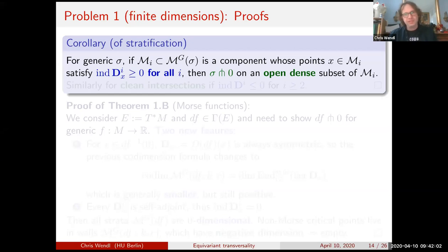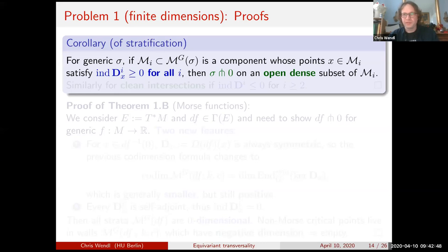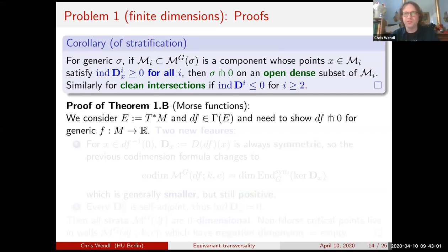Now I can make precise the earlier claim that if equivariant transversality is not impossible then it's generically true. What the stratification theorem implies: if our section is generic and we're looking at a component of an isosymmetric stratum on which the indices of all the summands are non-negative everywhere — a condition that doesn't vary since those indices are constant — then the section is actually transverse to the zero section on an open and dense subset, because the set of points where it fails is a submanifold of positive codimension. There's a similar statement about clean intersections.